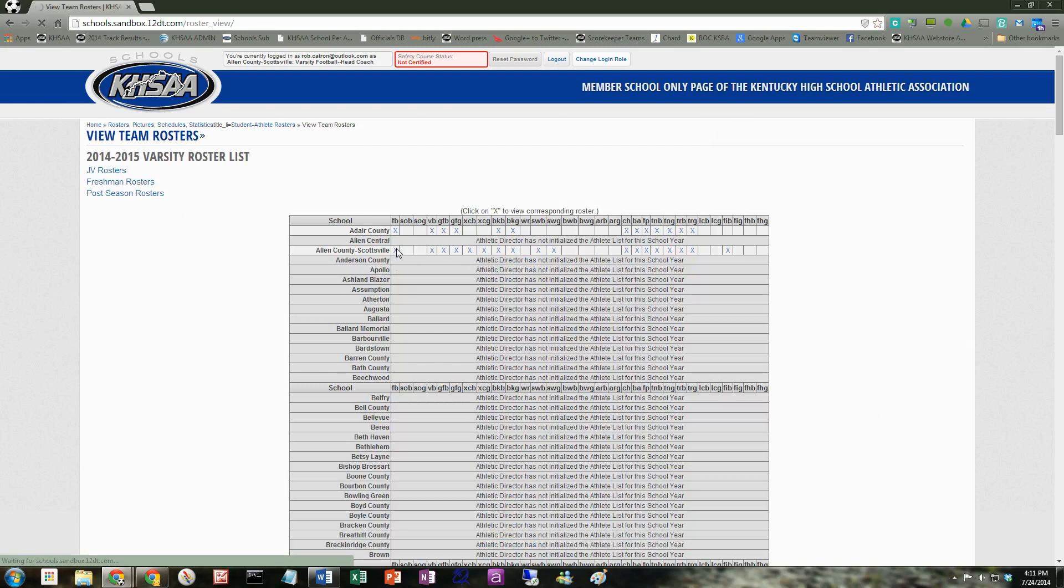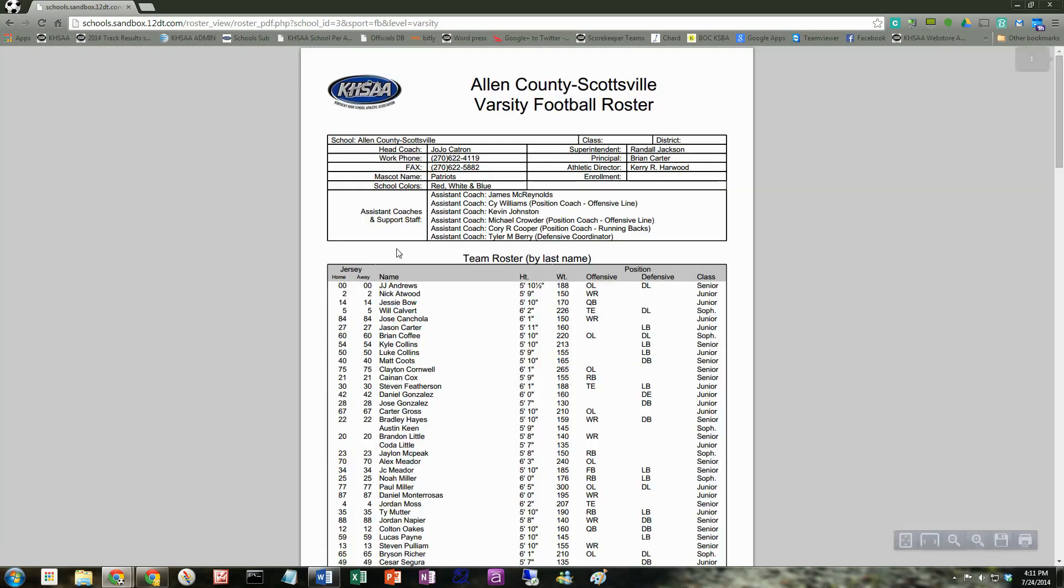But you can look at any school's roster right there. It's a nice, clean PDF. It's kind of the press or media view, as we call it. It lists all the coaches. That's why it's very important to have all the coaches listed in the system. So if you see an assistant coach that's not listed, be sure and contact your athletic director.